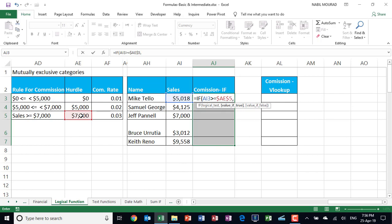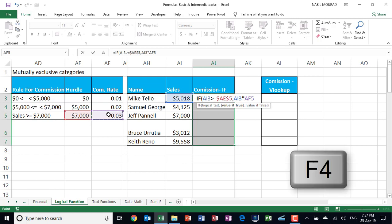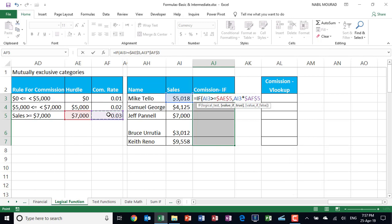This is a logical test. The result of the logical test can be either true or false. What if it is true? I'm in the true portion right now. If it is true, then I want to give this employee three percent commission. Three percent of his or her sales amount. So I'm in the value if true. If it is true, I want to multiply the sales coming from AI3 multiplied by the commission rate coming from AF5. And because I don't want AF5 to change, then I lock it by hitting the F4 key.